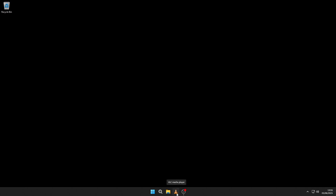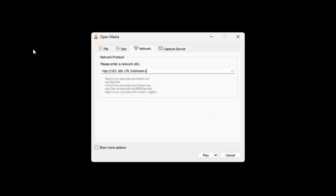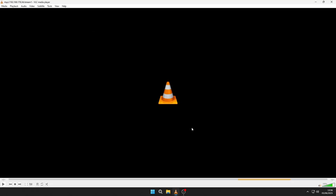Go back into VLC, then click Media and Open Network Stream. There in the URL, after the two forward slashes, add username, colon, password, and then the at sign, just before the IP address. Click Play to start watching the live stream, and this time you won't be prompted for the credentials.